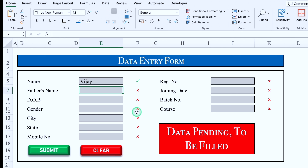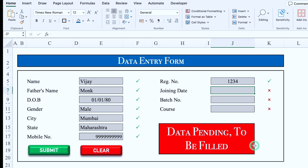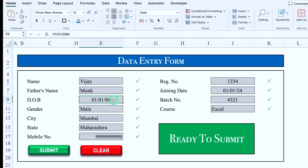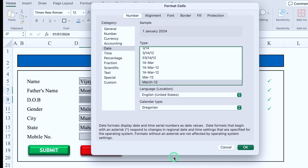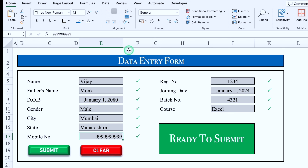This form is ready now. We will do some entries and take things in center. Once all the entries are done, we can see 'Ready to submit'. Now I'll select both date fields, press Control+1, select a desired date format, click OK, and take everything in center.